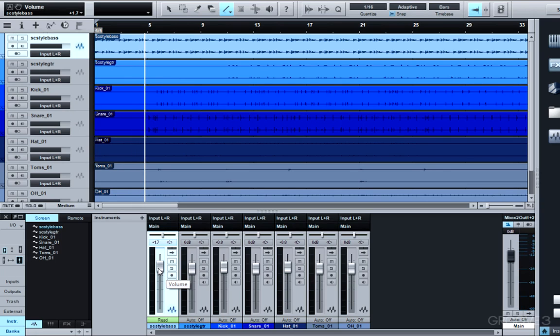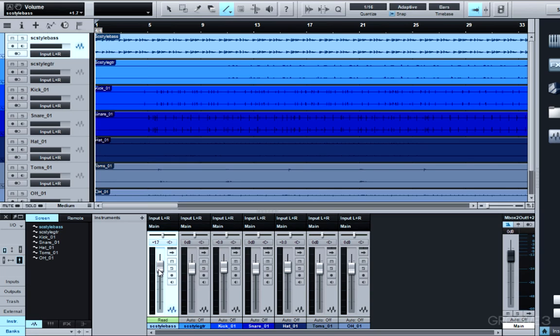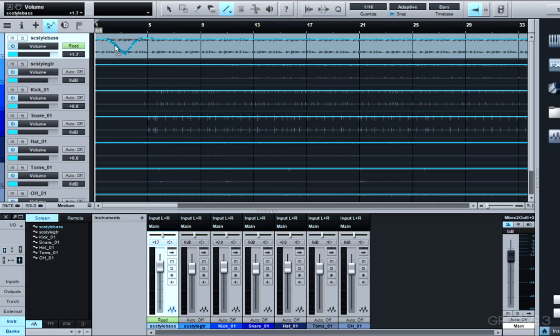You see this fader moving just as I manually moved it, and you can hear the changes in volume. I can also see what happened graphically by viewing the volume automation lane for this bass track. If I click my volume fader on my bass track where I previously wrote, I can then click and drag to view my automation.